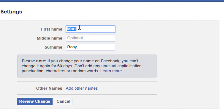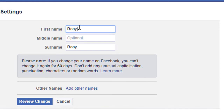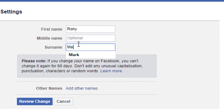Now I will change the name. After changing the name, click on review change.